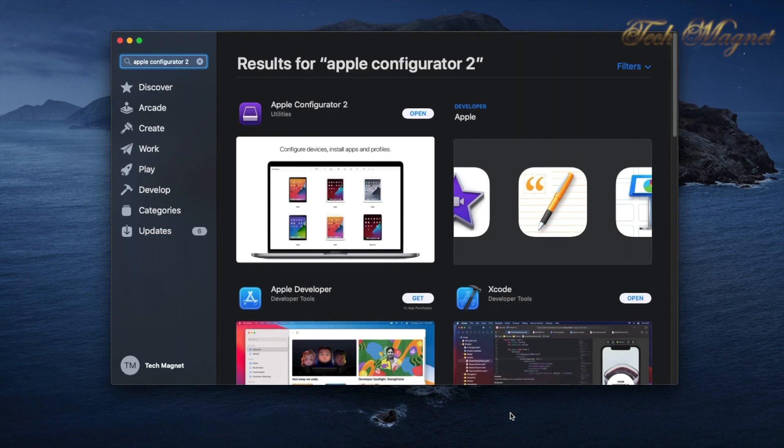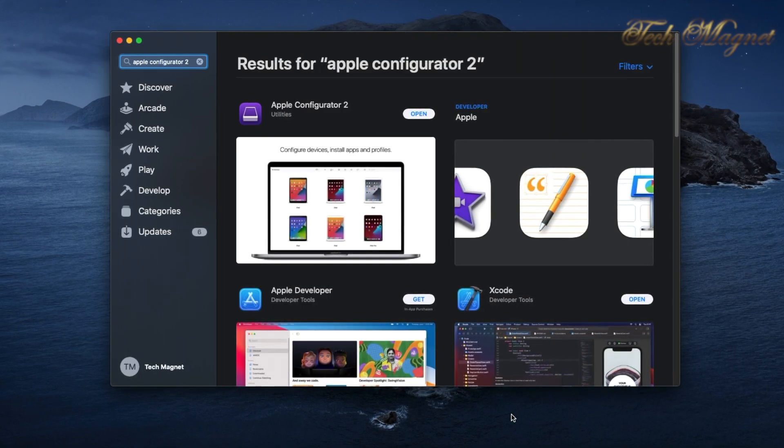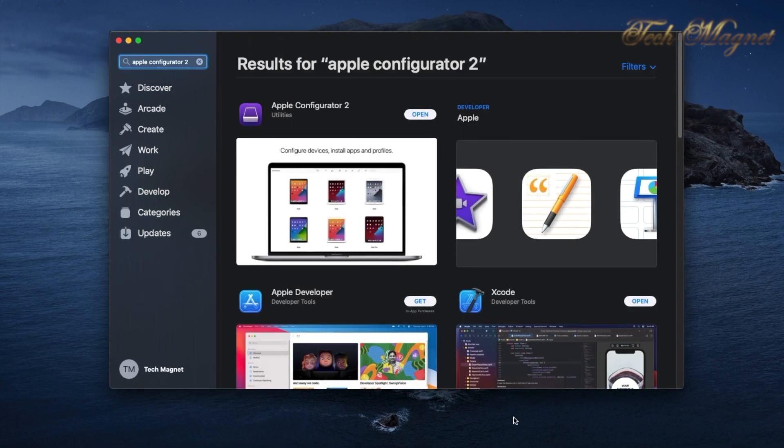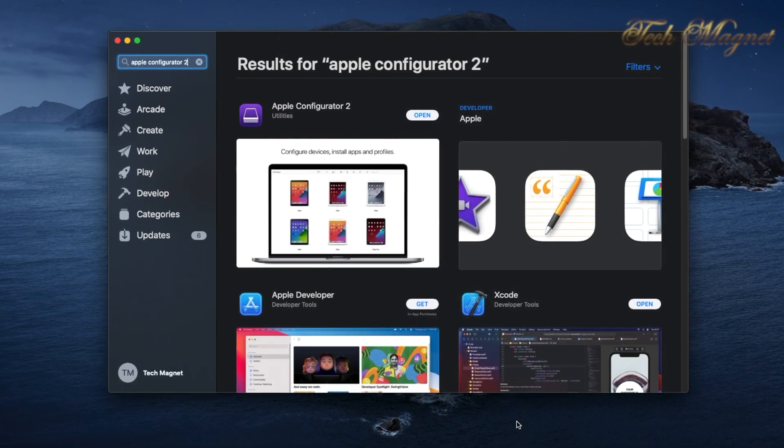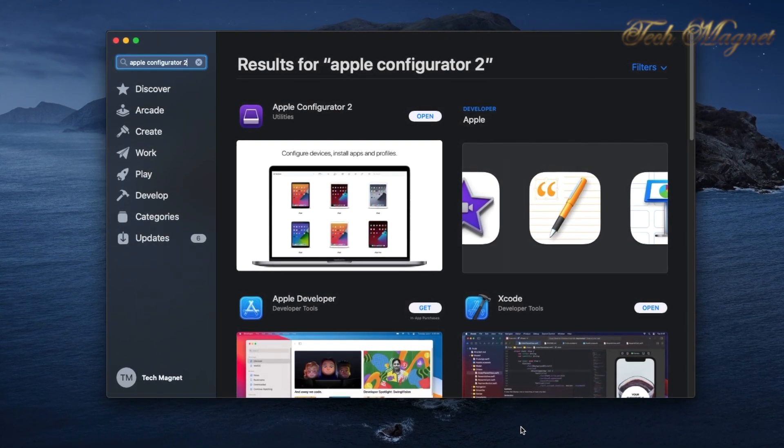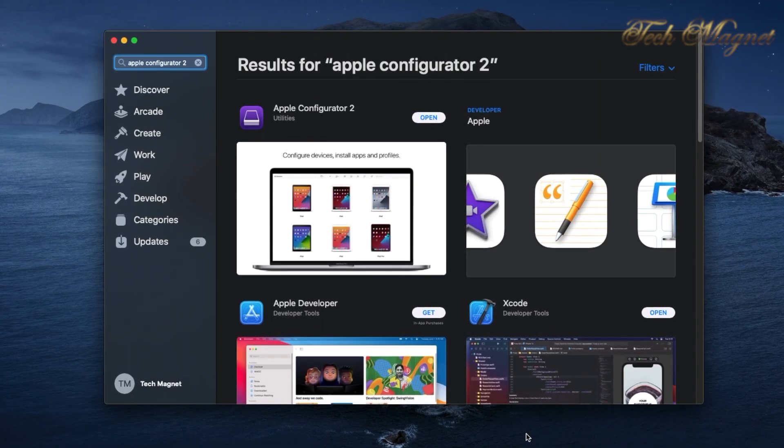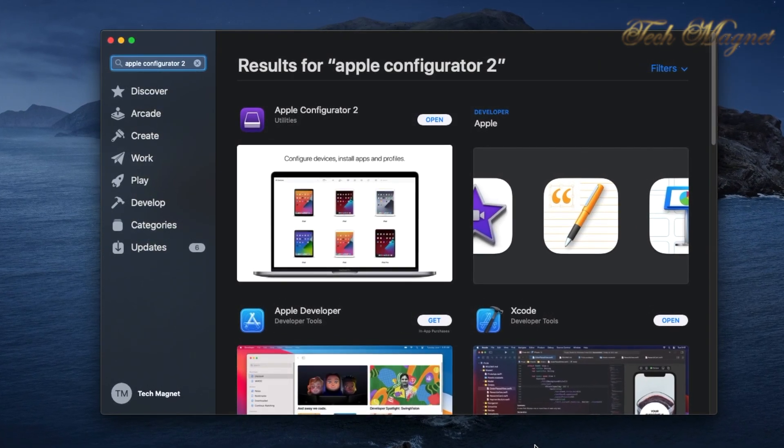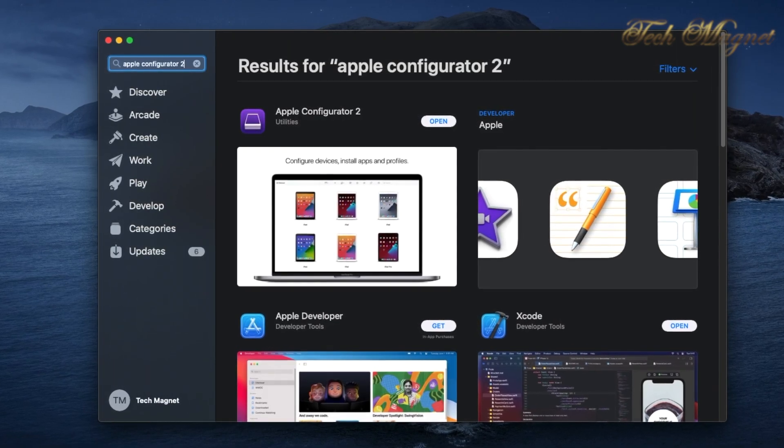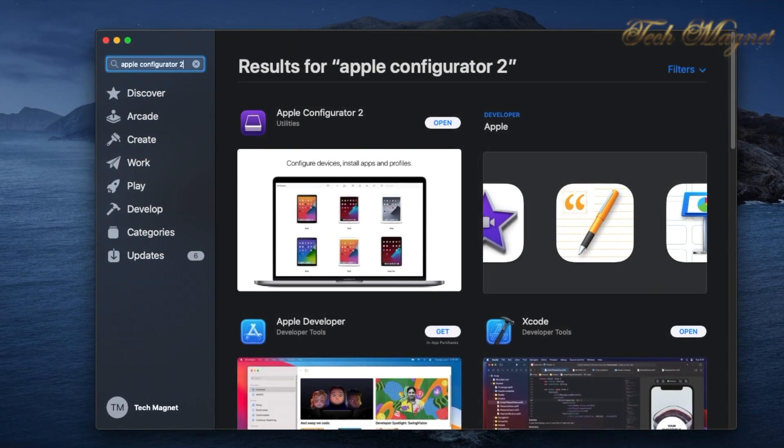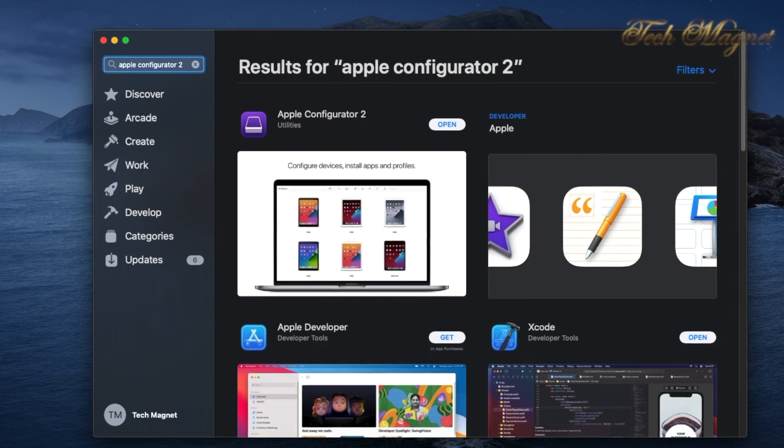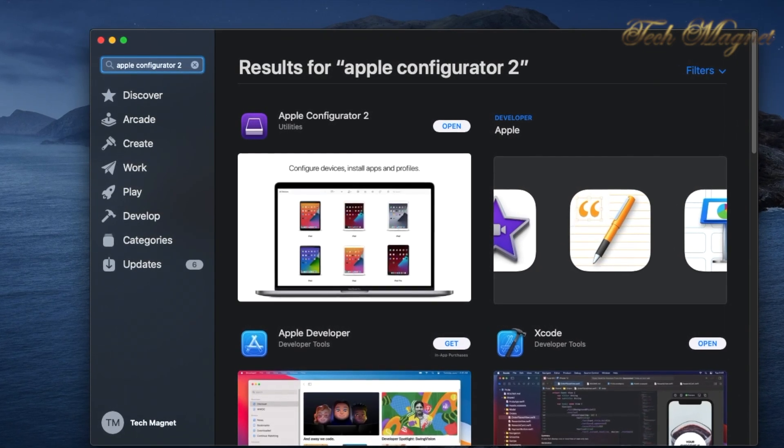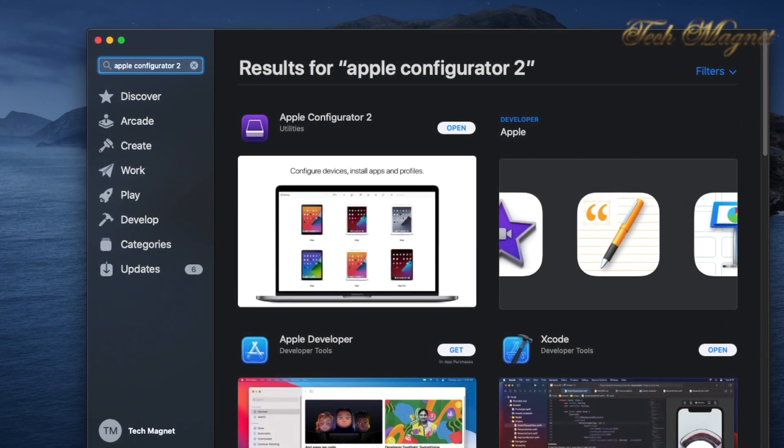Hi there, today we will use Apple Configurator 2 to enroll devices into Apple Business Manager or Apple School Manager. Apple Configurator 2 works if you have an iPad, iPhone, iPod, or Apple TV. The requirement is iOS 11 or up, and for Mac OS you have to be running Catalina 10.15.6 or higher.